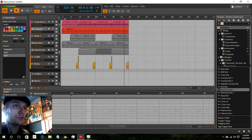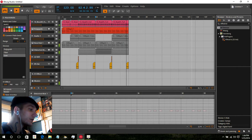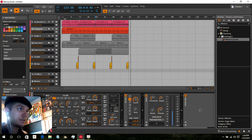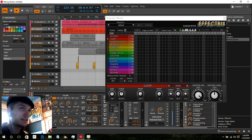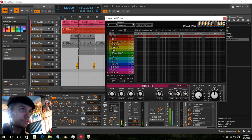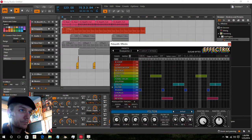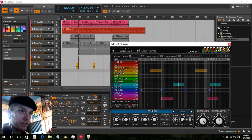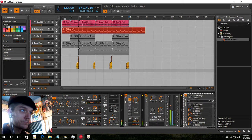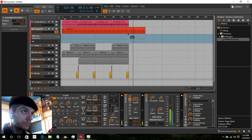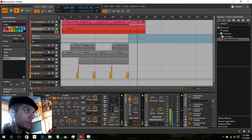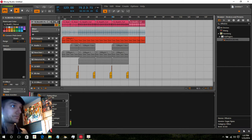One effect that I have that I enjoy using a lot is Effectrix. I'll show what Effectrix does. I'll put it on — it's on the PolySynth. Switch two of the things in there.